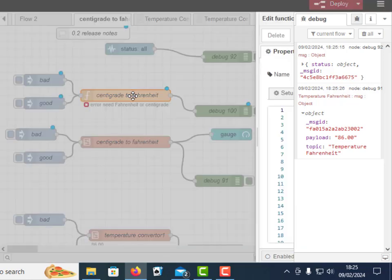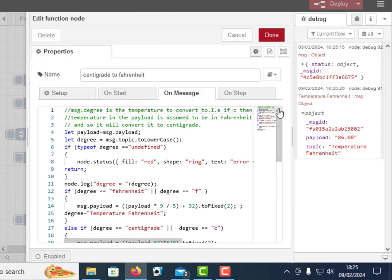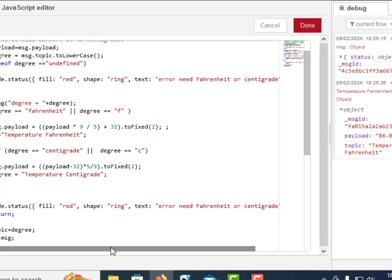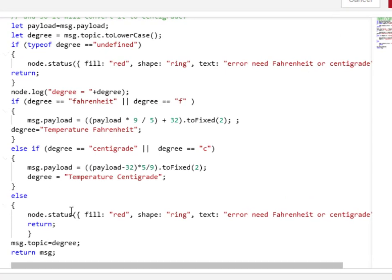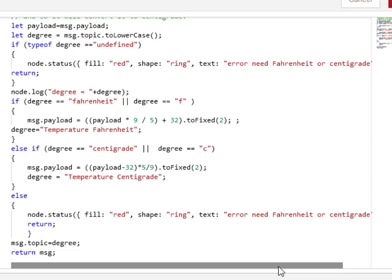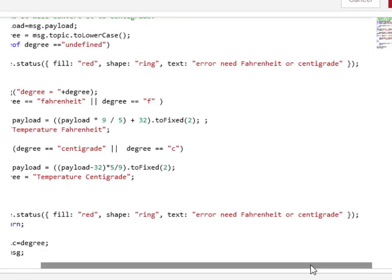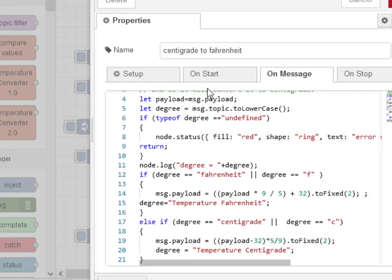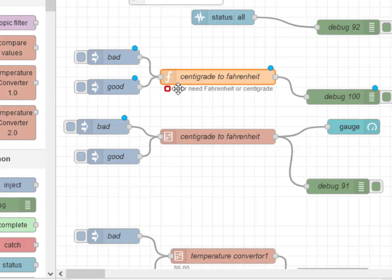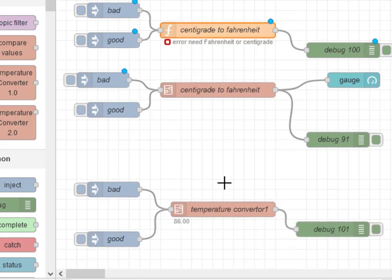If I just go to this function here and show you how the status is actually displayed, you can see here it's using the node.status and the fill, etc. This is standard for a function node. That's what makes the status display here on this function node, but it's obviously not working on this subflow here.